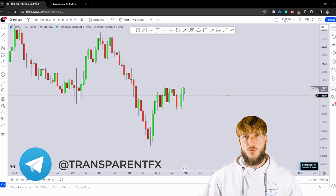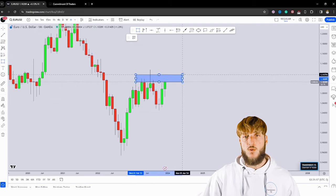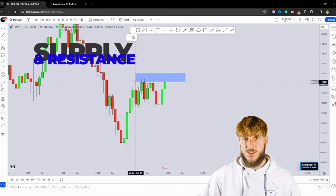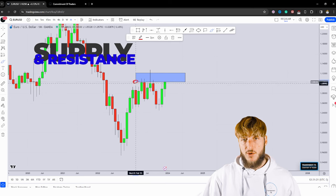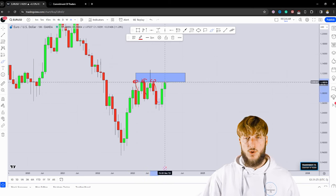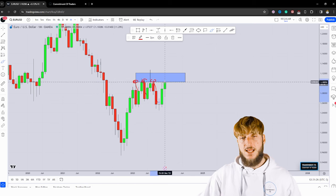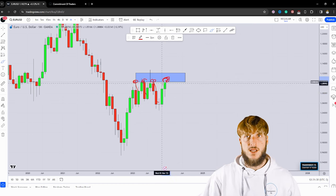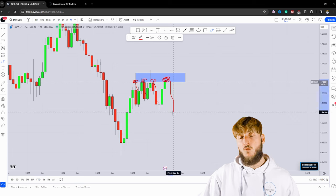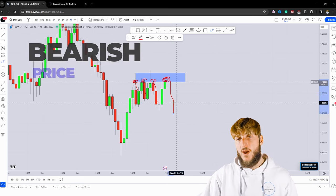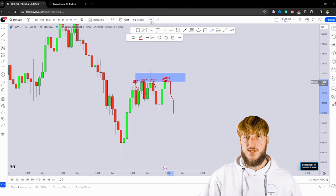Starting from the monthly timeframe, what we can see is that we have a market which is currently testing a quite strong monthly supply and resistance area. From here, multiple rejections to the downside were created. And at the moment, the market has just entered exactly inside of the same zone from which we could expect some bearish price action to be created away from this zone.